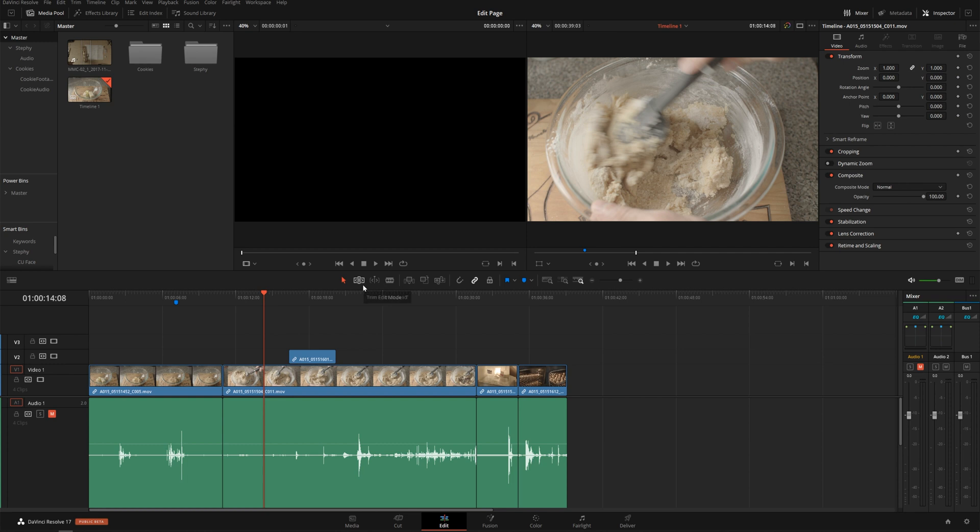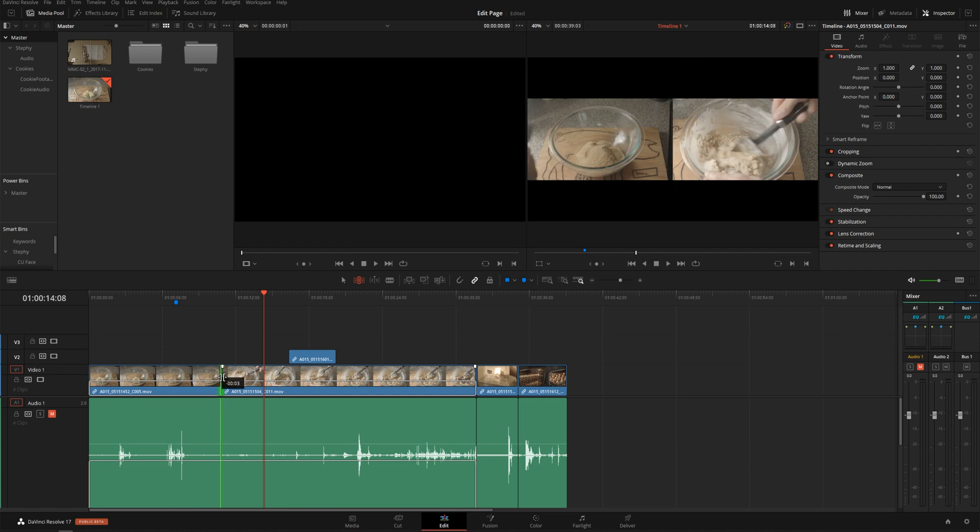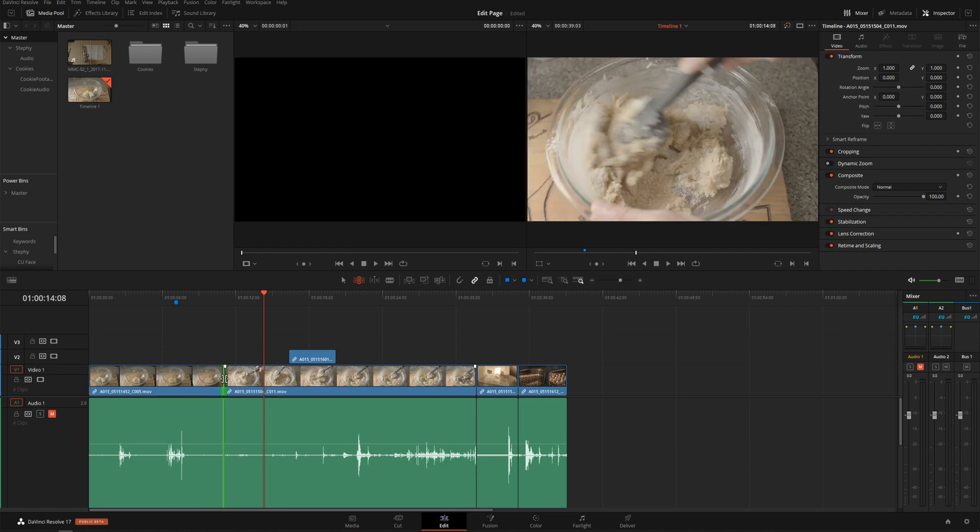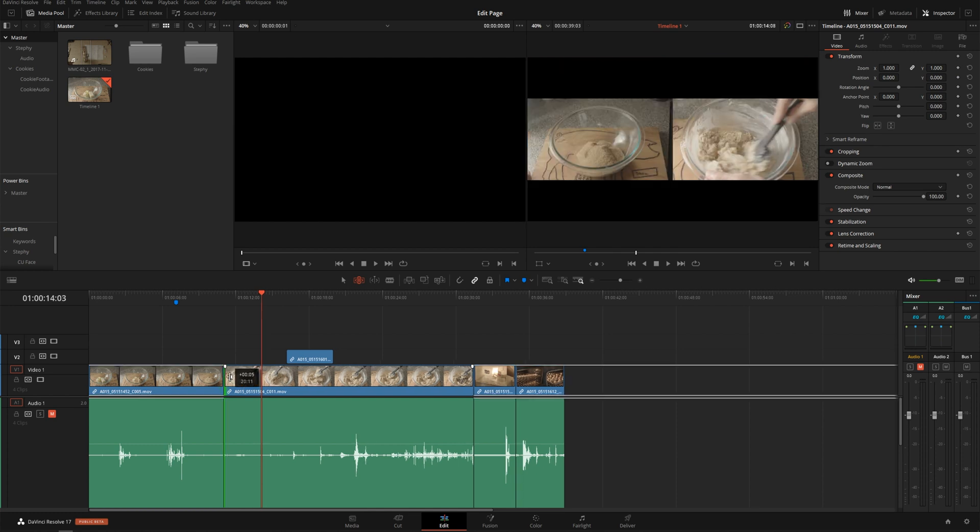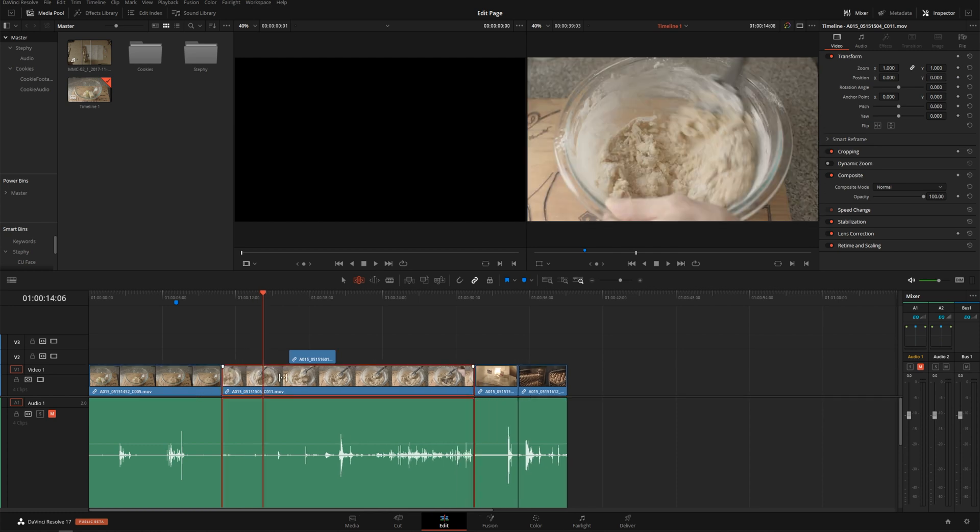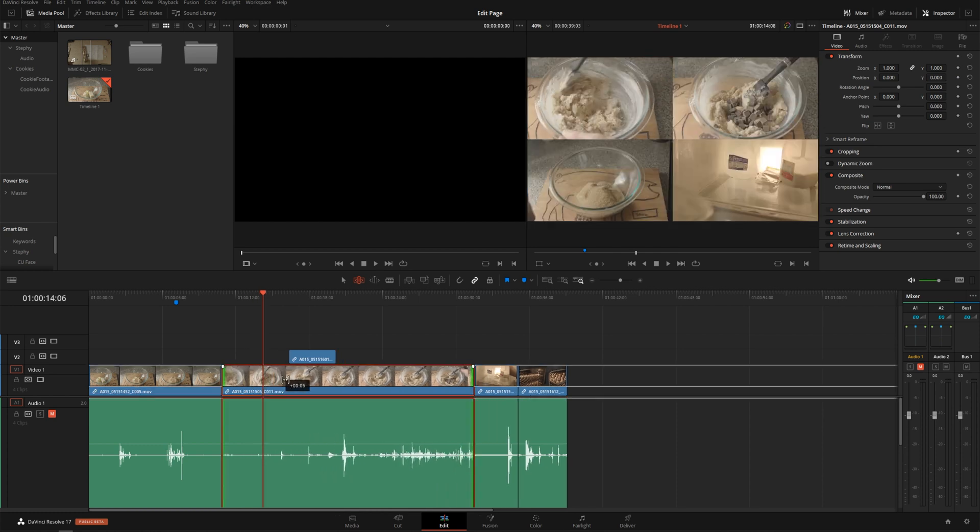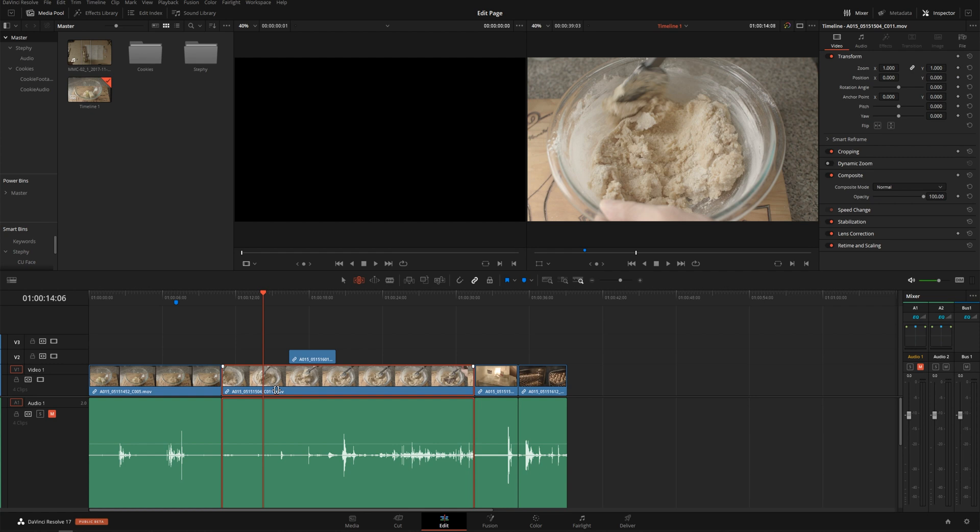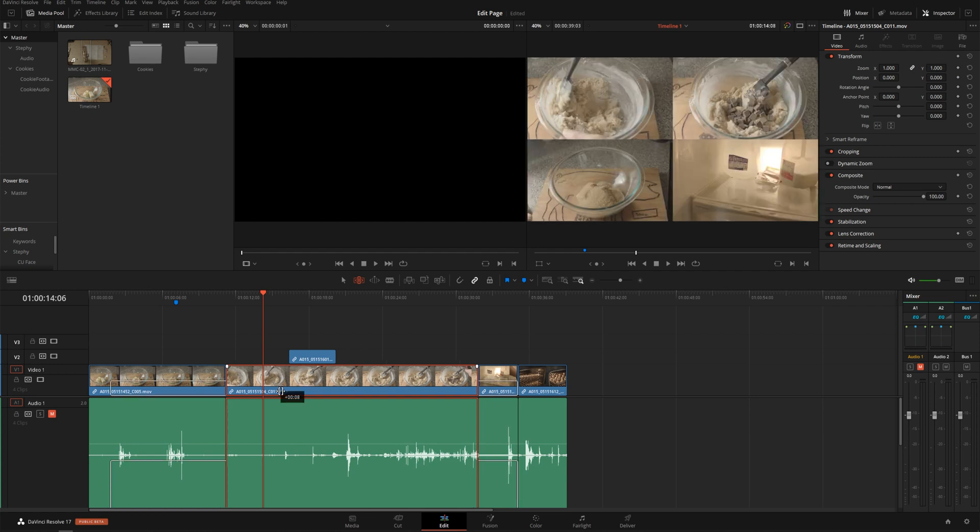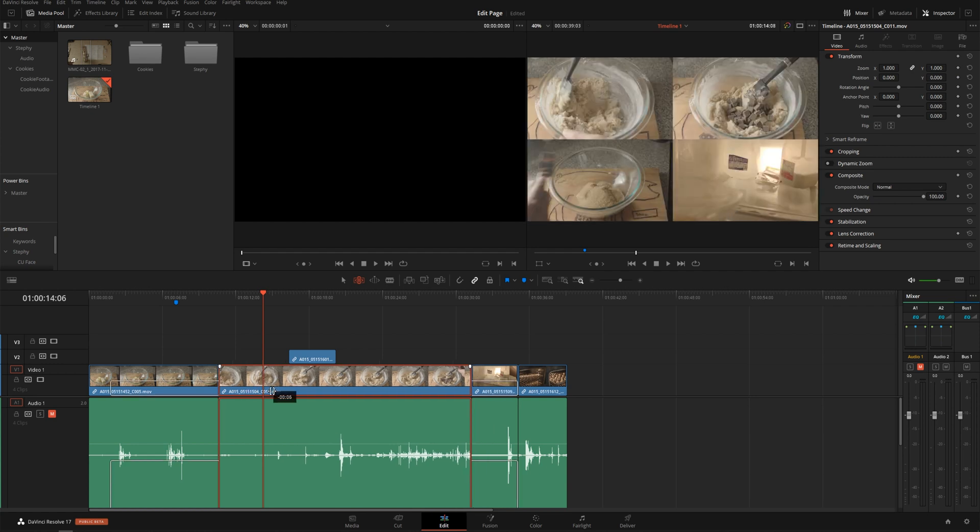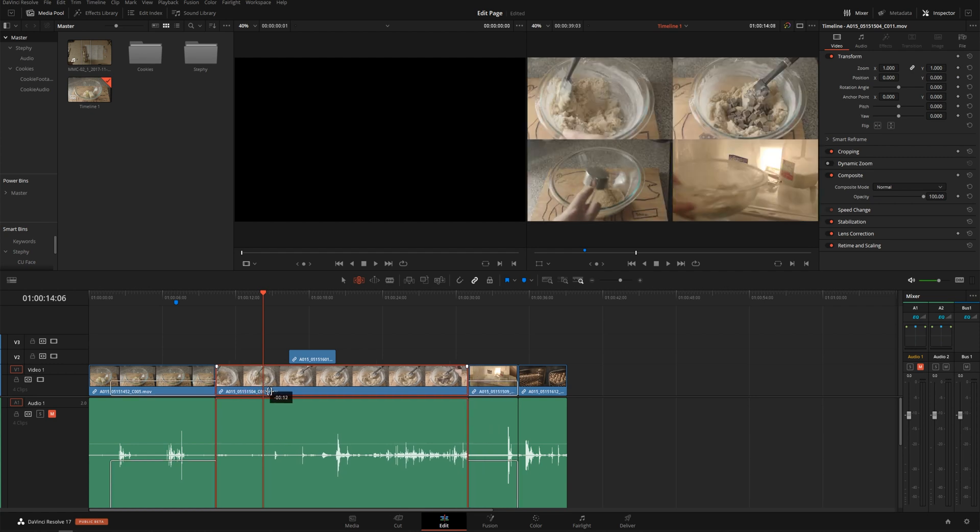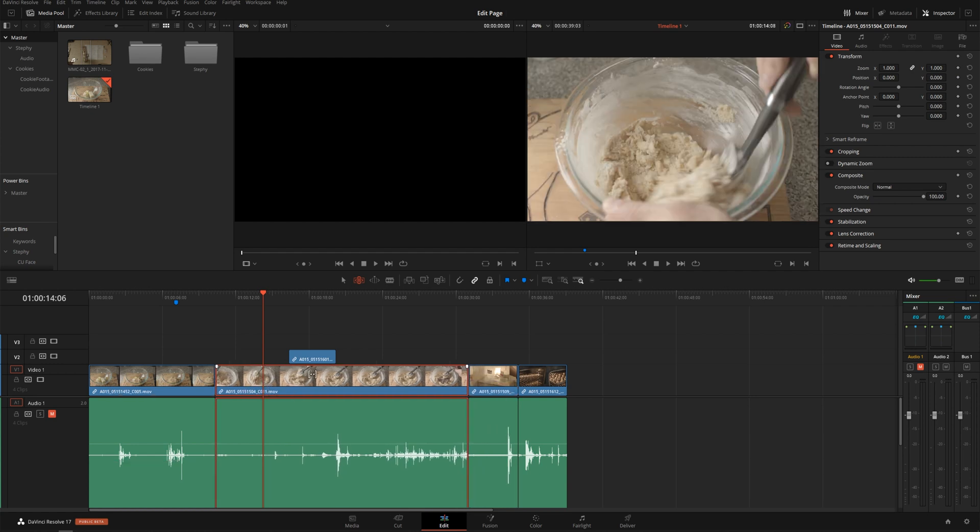First, we've got this trim edit mode tool that some of you may already know about. So if you select this and click, you've got rolling edits. If you put your cursor in the middle of the clip, if you just do one edit point, it just does a ripple edit. And if you put the cursor in the middle of the clip, it does a slip edit. And if you put it down here, it does a sliding edit. So you all might have been familiar with this, but there's actually a lot more trimming tools inside the edit page.